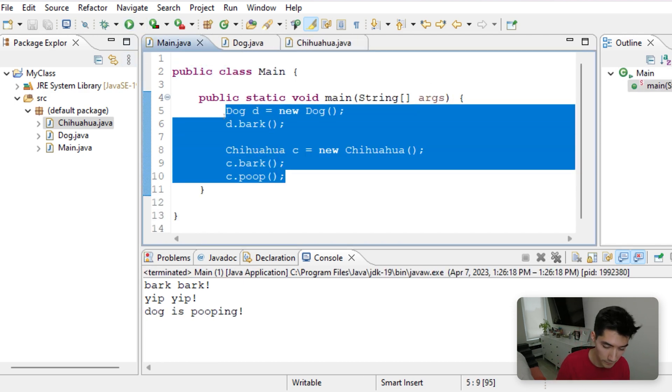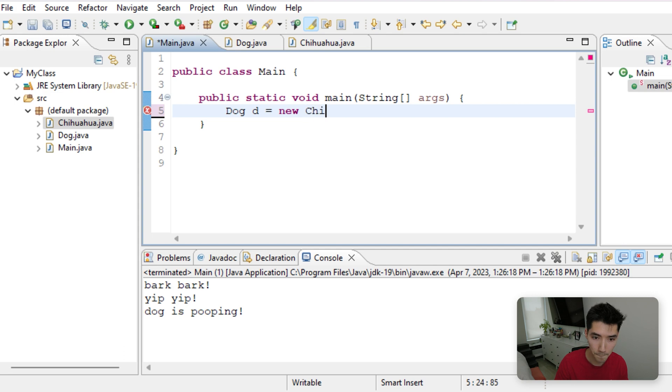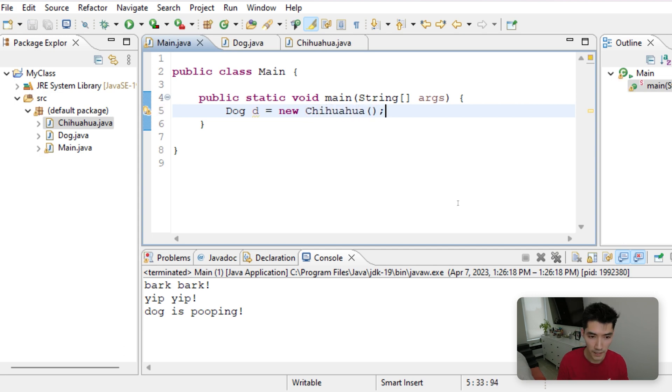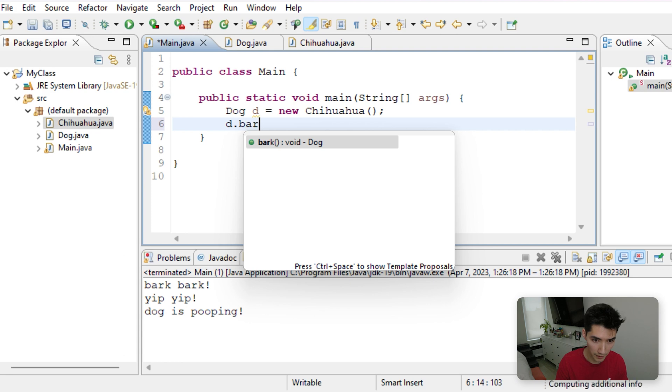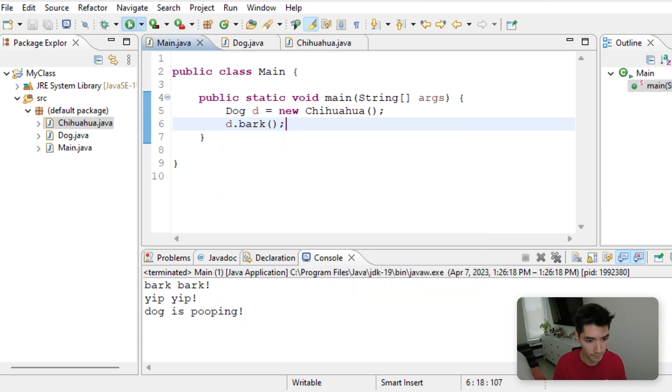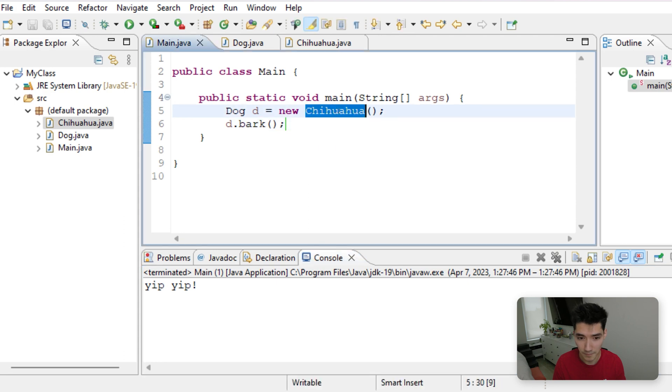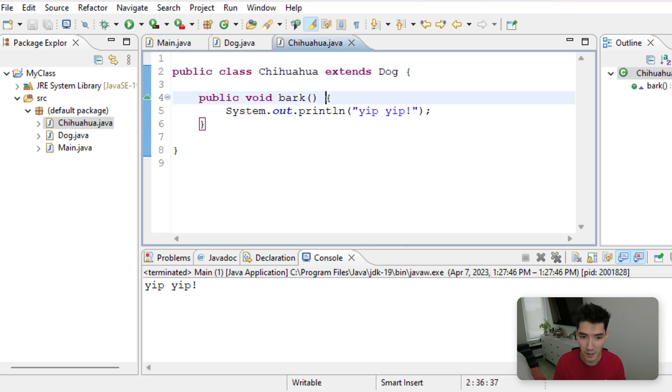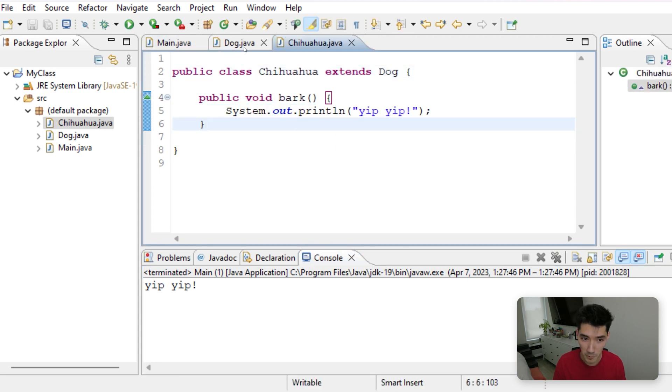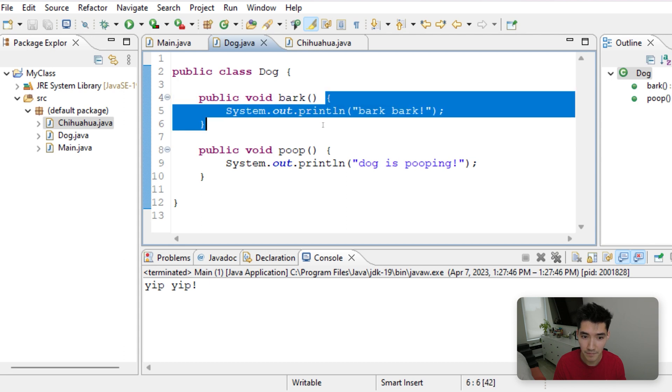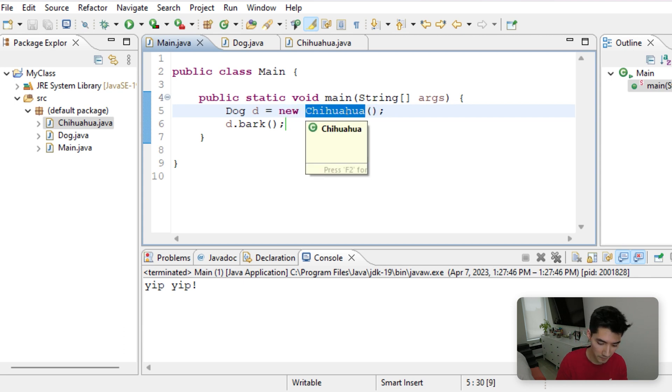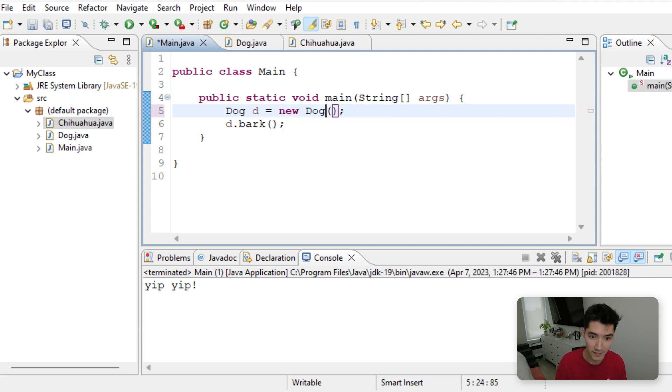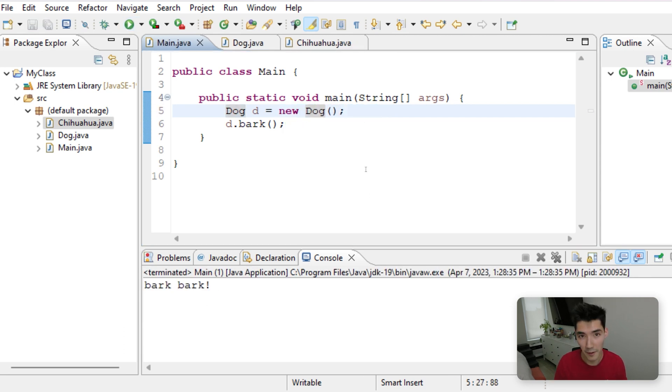Don't worry, we're getting to overriding right now. Now, dog d equals new Chihuahua. If we do d.bark, this will run Yip Yip because it's a Chihuahua. The Chihuahua's Bark Method overrode, overrides the dog's Bark Method because it is a Chihuahua. If the dog was just a dog, it would run Bark Bark.